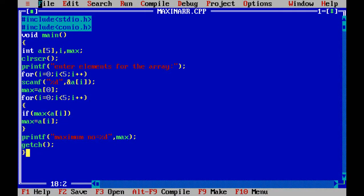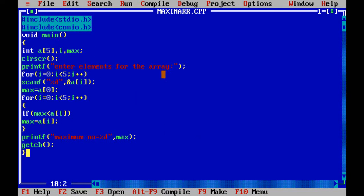Coming to the next program: finding the maximum element in an array. The program is already written. The array size taken is five, so five elements will be read from the keyboard, and from those five elements we need to find out which one is the maximum element.